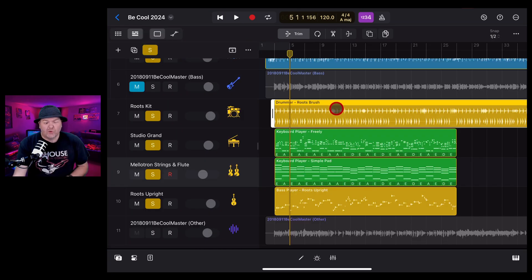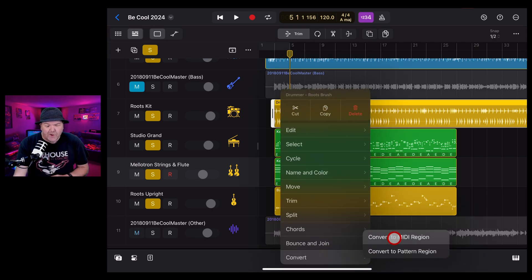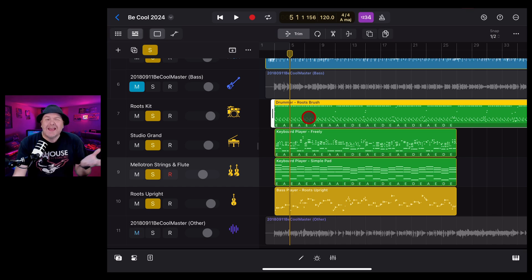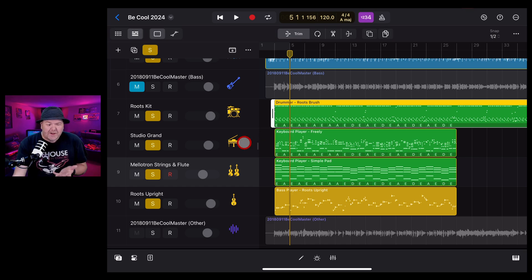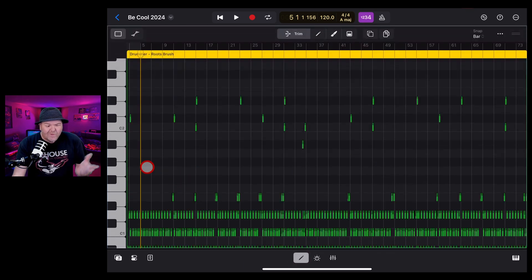Finally, drums can also be converted. Let's tap on this drum performance, come down to convert, and convert this one to a MIDI region. This time, it's similar, but we're not using a melodic instrument, we're using a drum instrument. If we go into the editor here,